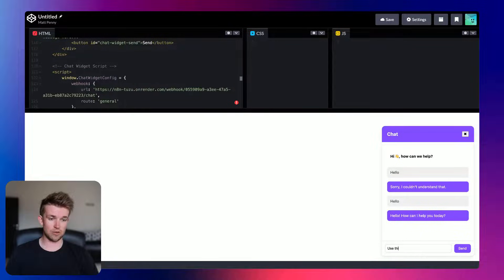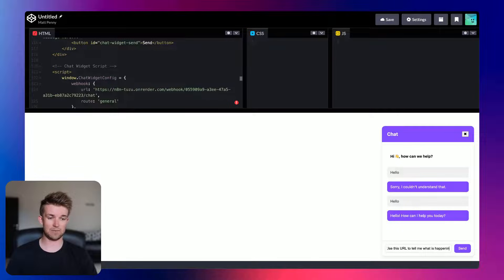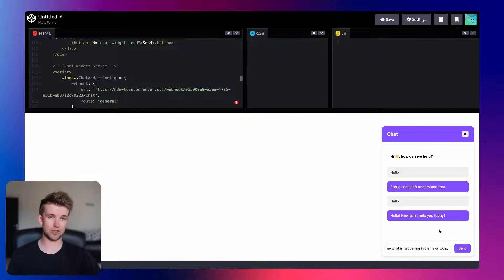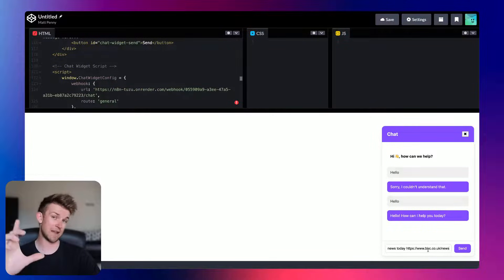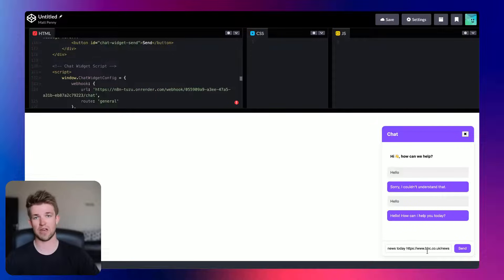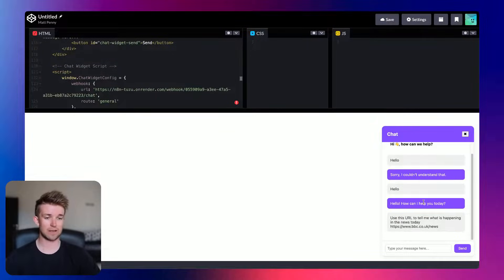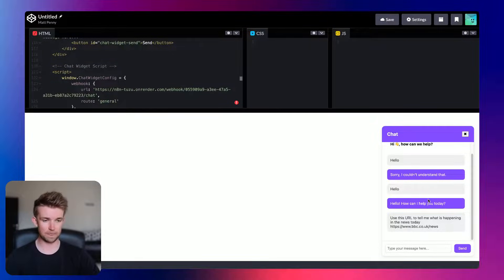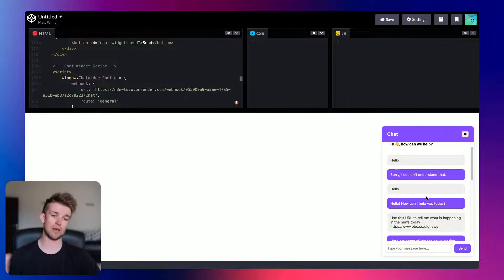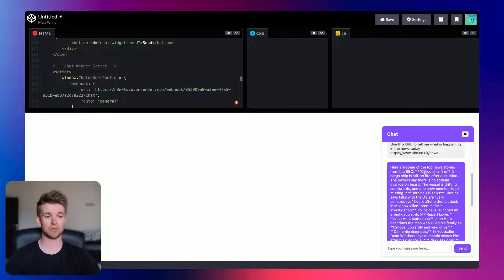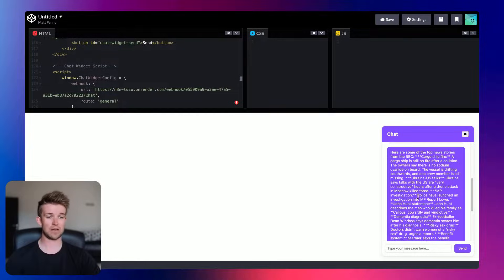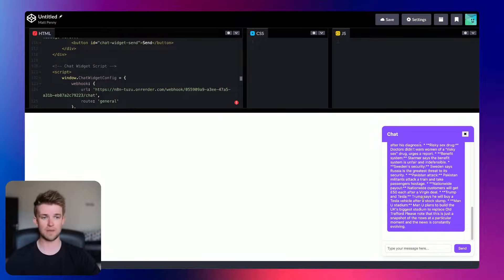So let's say in here, use this URL to tell me what is happening in the news today. And I'll paste in the link to BBC News. Again, you probably want this text box to expand if people type more. So you can play around the styling using whichever AI you want to tweak some of the code. If we send that, let's see what's going to happen. It's going to take a second or two. And again, you could add some code to this and ask it to have a waiting message. But there we go. Here are some of the top news stories. Cargo ship fire, etc. There we go. It tells you everything you need to know.